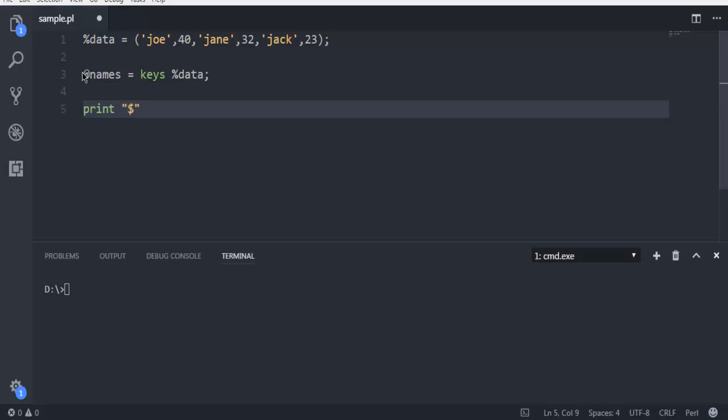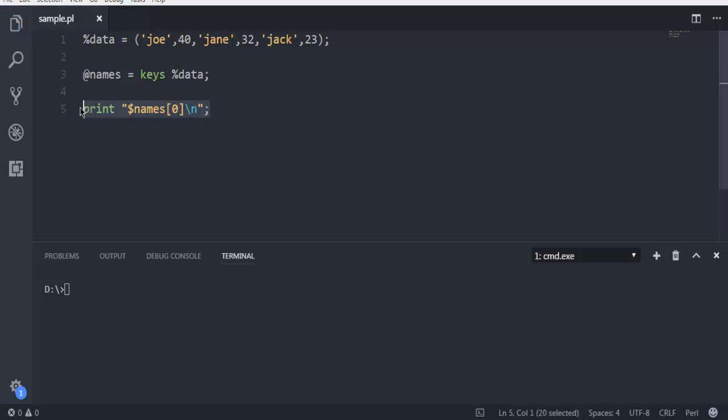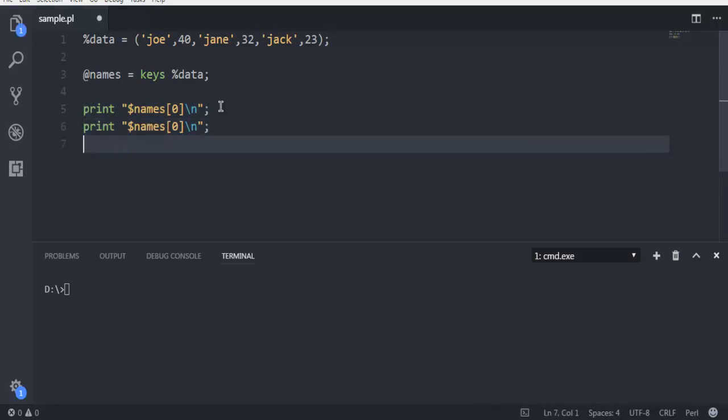Now the next thing I want to do here is I want to print only these keys. So I'm going to use dollar sign then names, and first key will be let's say zero, with slash n.